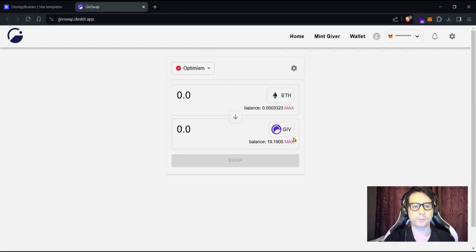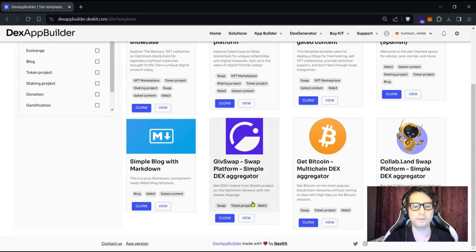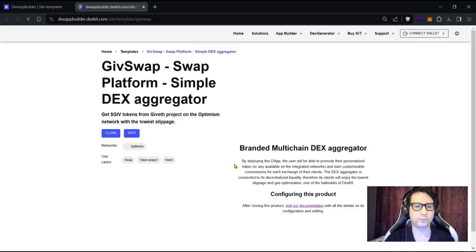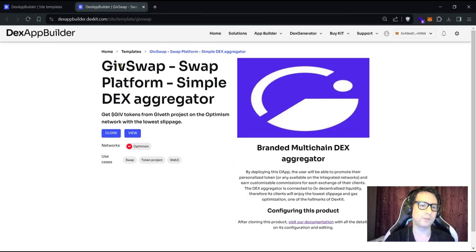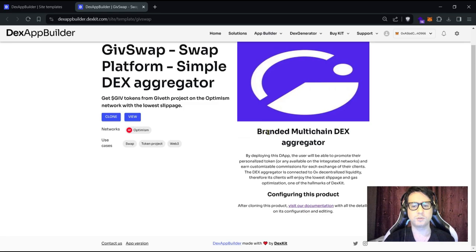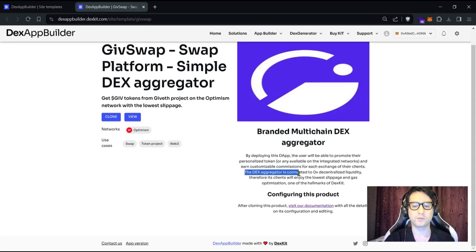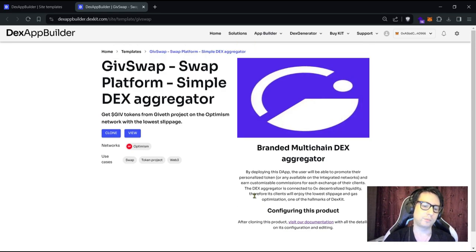Now let's look at how we are going to deploy this. Click here, close, and let's look at the product details. We can see a description: 'Multi-chain DEX aggregator — by deploying this, the user will be able to promote their personalized token or any available on integrated networks and earn customizable commissions for each exchange. The DEX aggregator is connected to 0x decentralized liquidity, so clients will enjoy the lowest slippage and gas optimizations.'